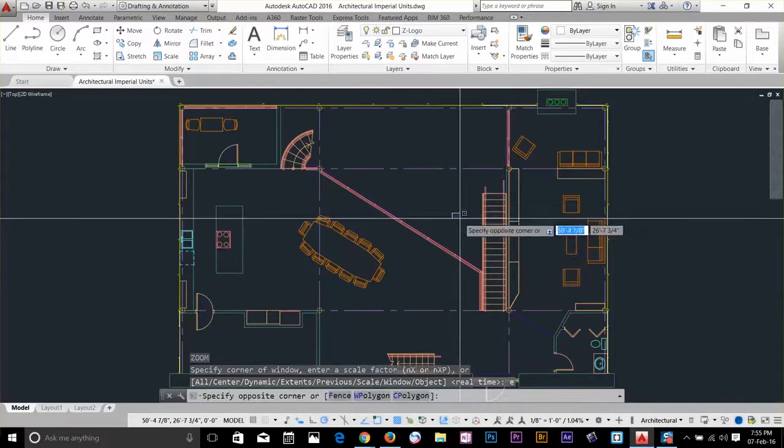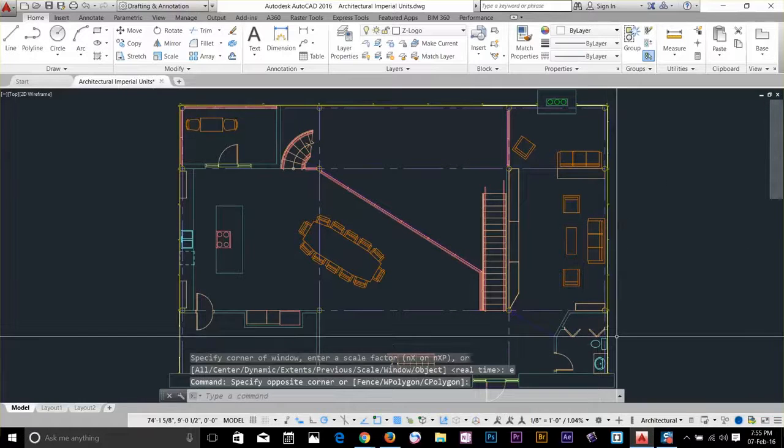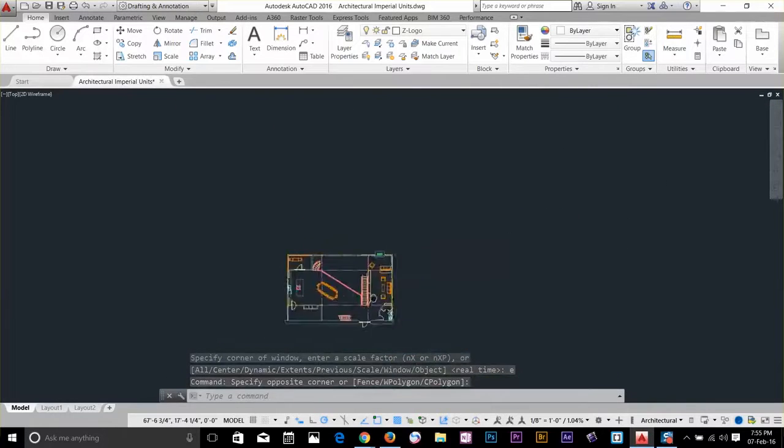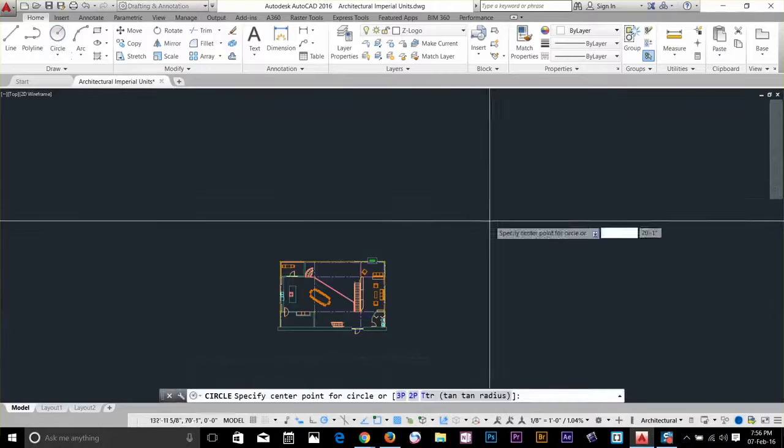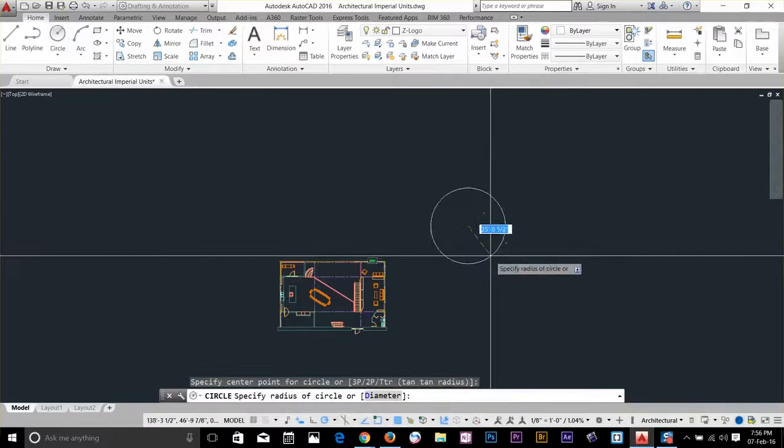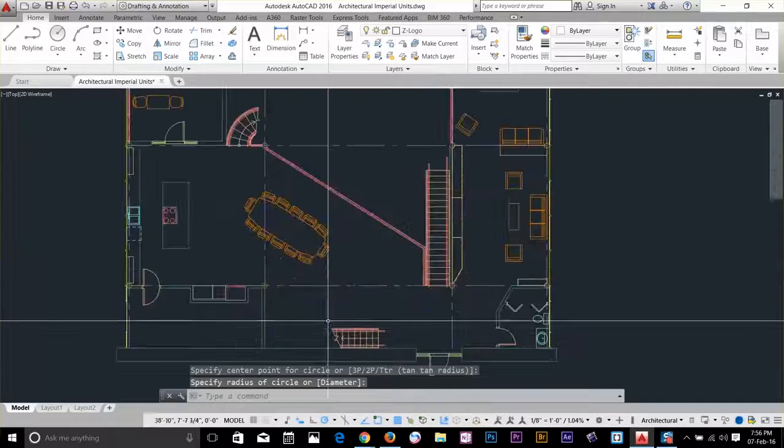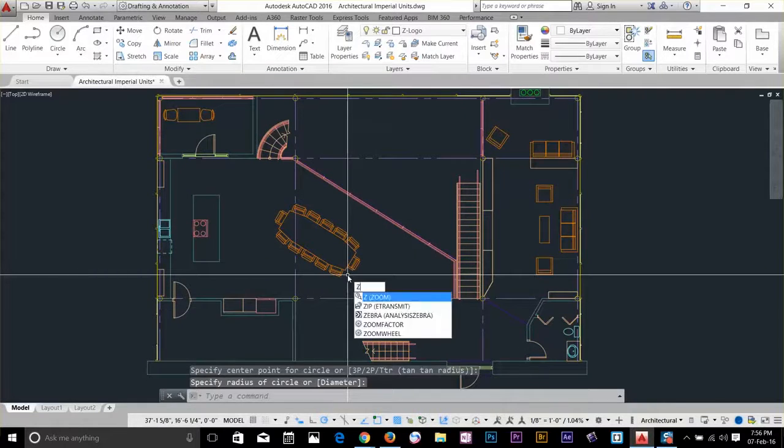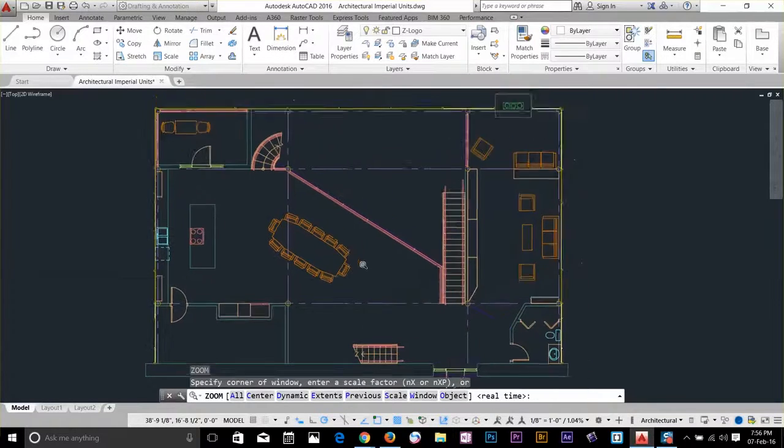So what I'll do now is draw a circle over here. Now I'll press Z spacebar and then E spacebar again, and you see that it's zoomed in on the whole workspace.